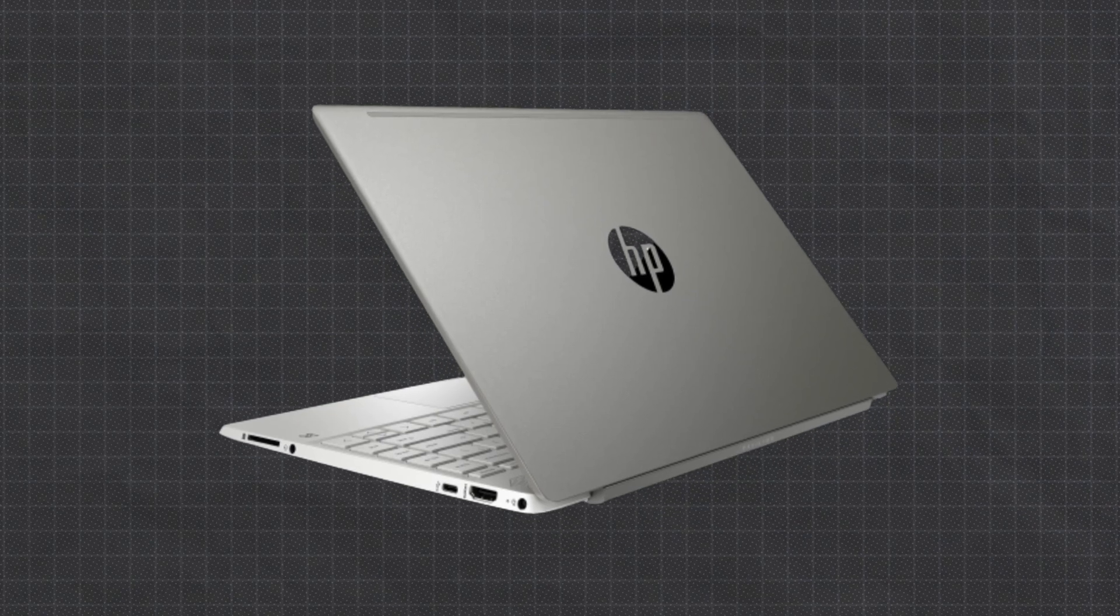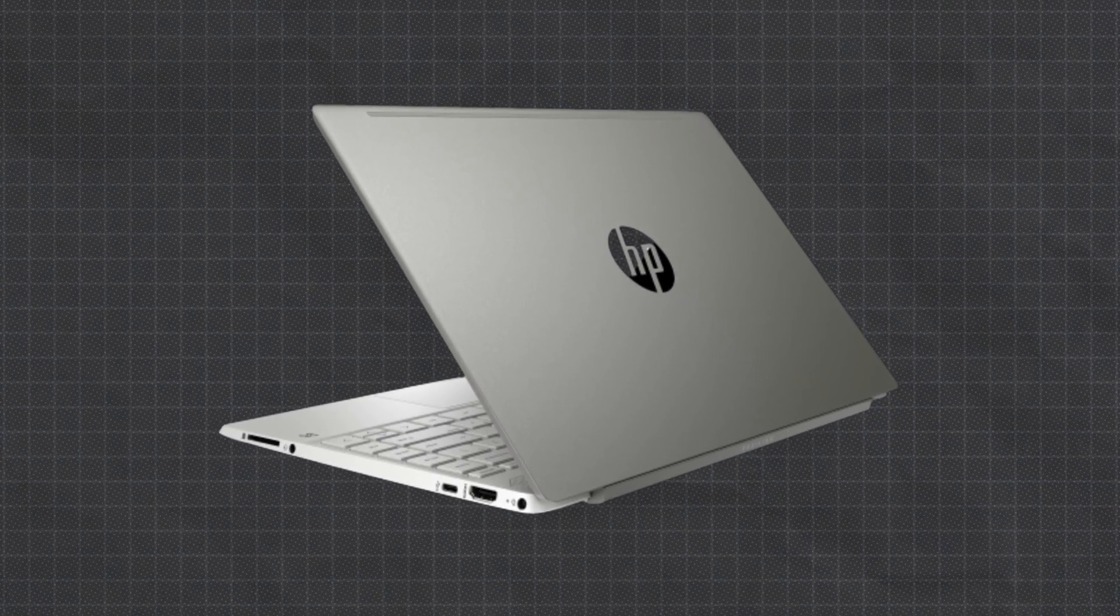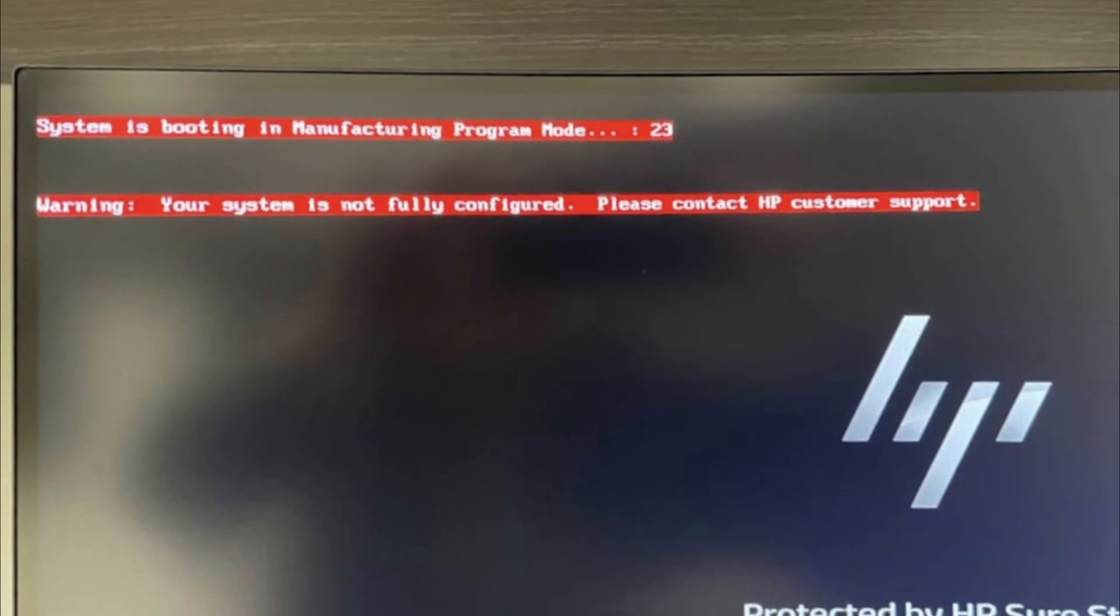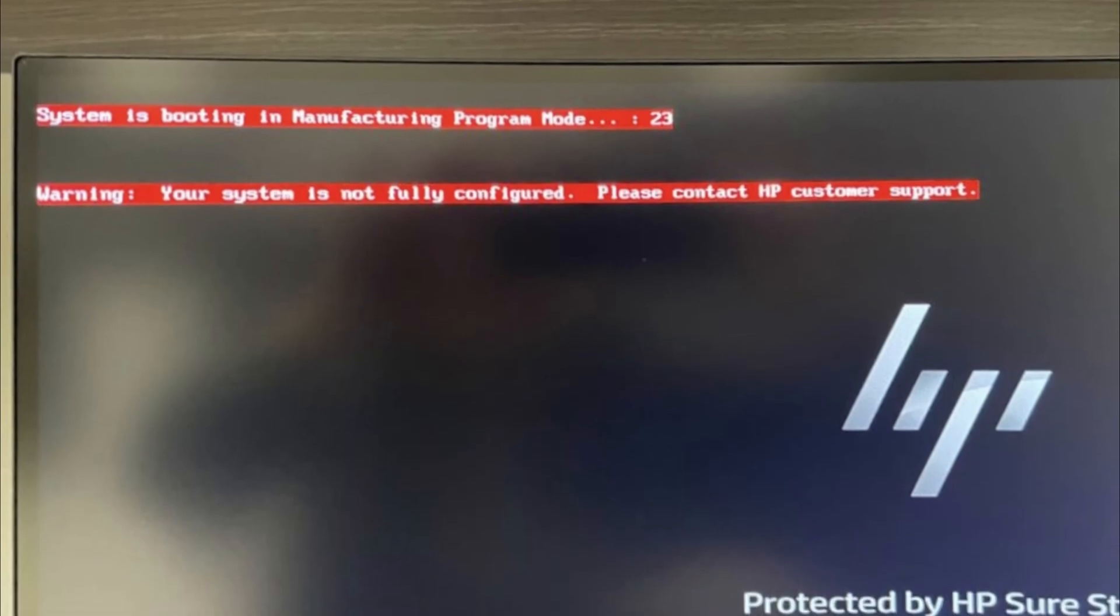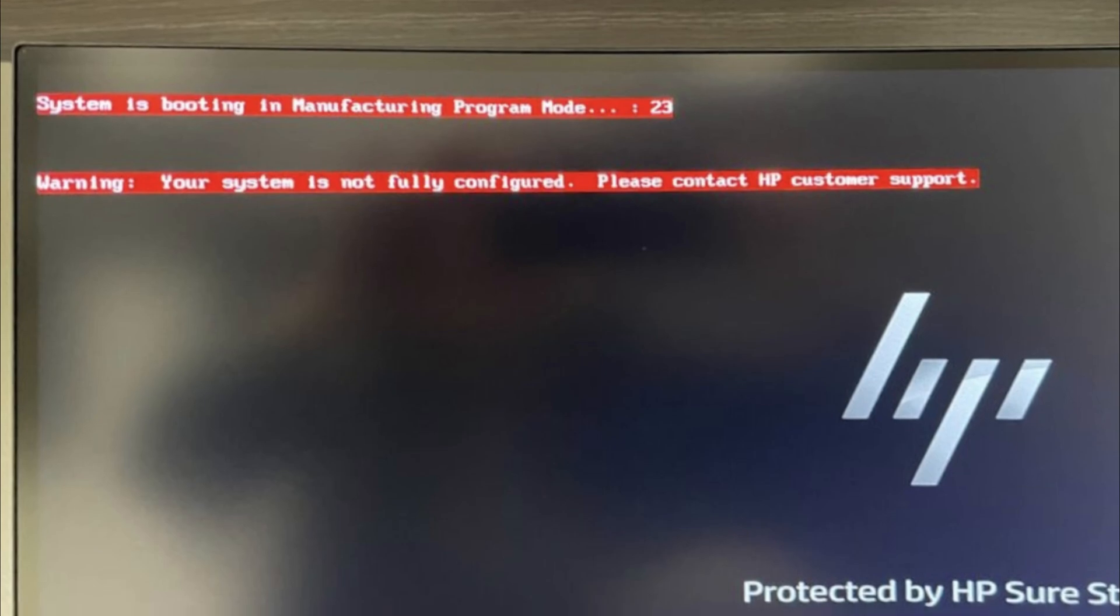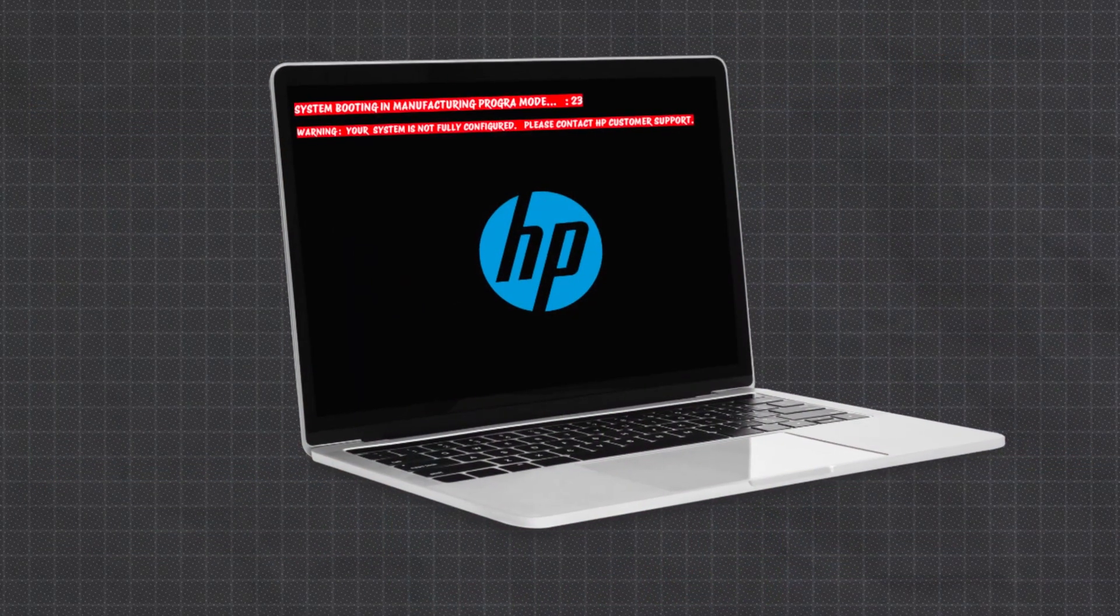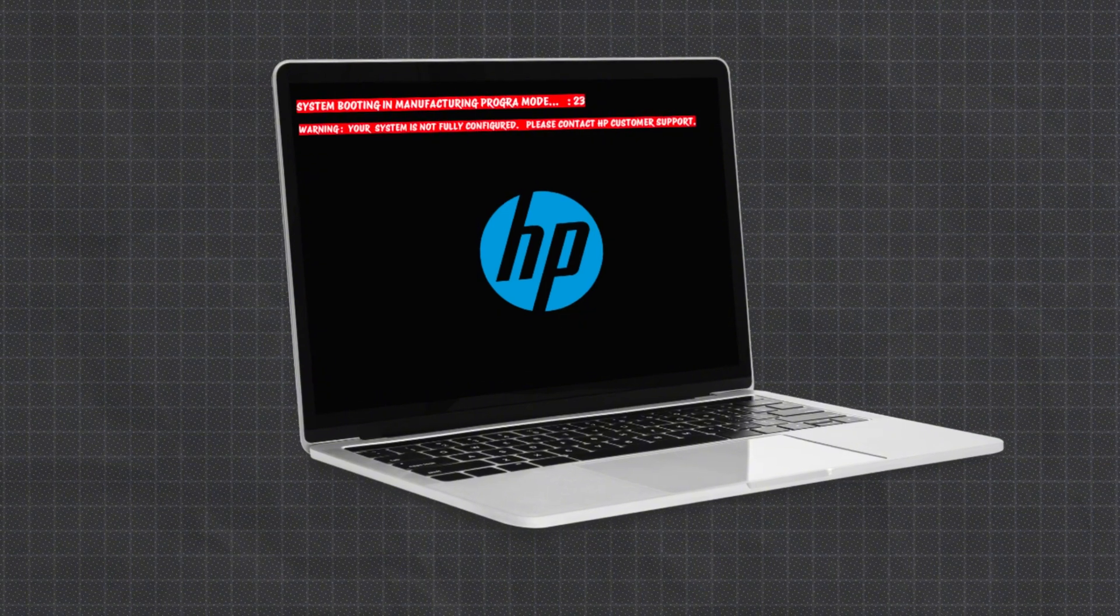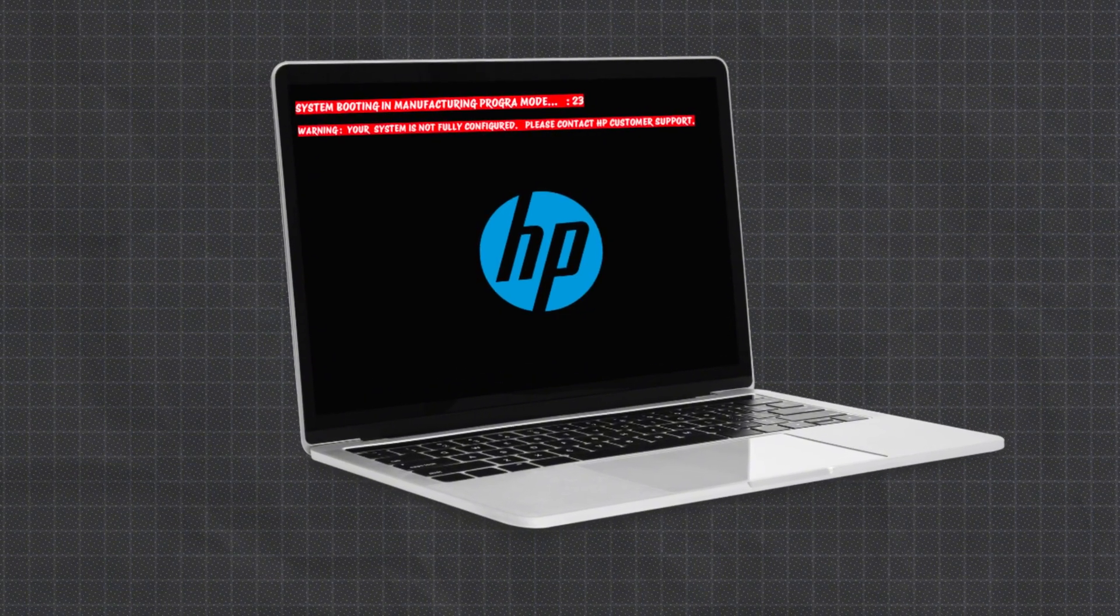Hey everyone, welcome back! Did you just replace the system board on your HP machine? Are you seeing this annoying error message: 'Warning, your system is not fully configured. Please contact HP support.' Don't worry, you're not alone. I'm going to show you exactly how to fix that. It's super easy once you know what tools you need and the right steps to follow.